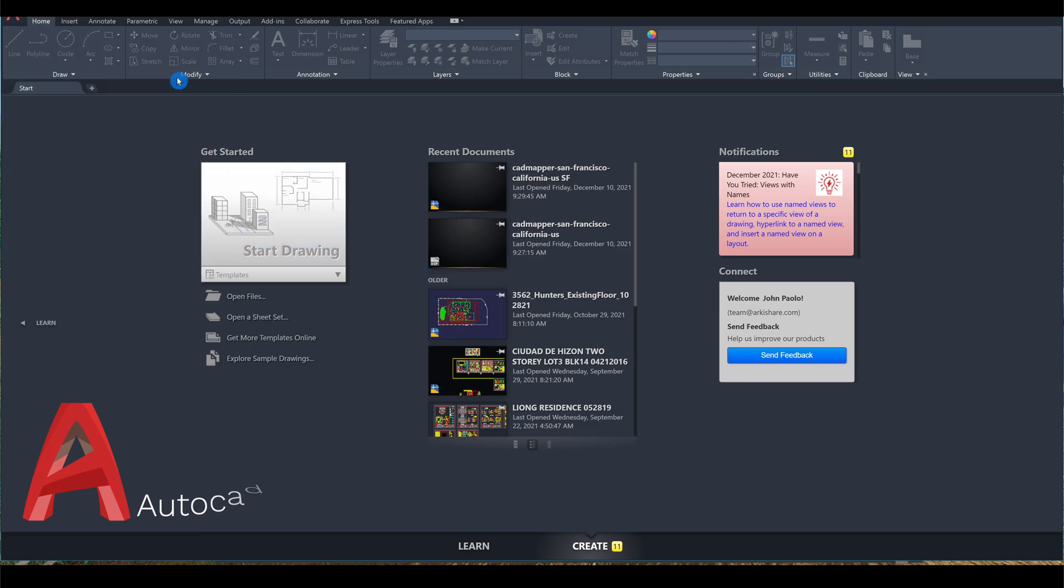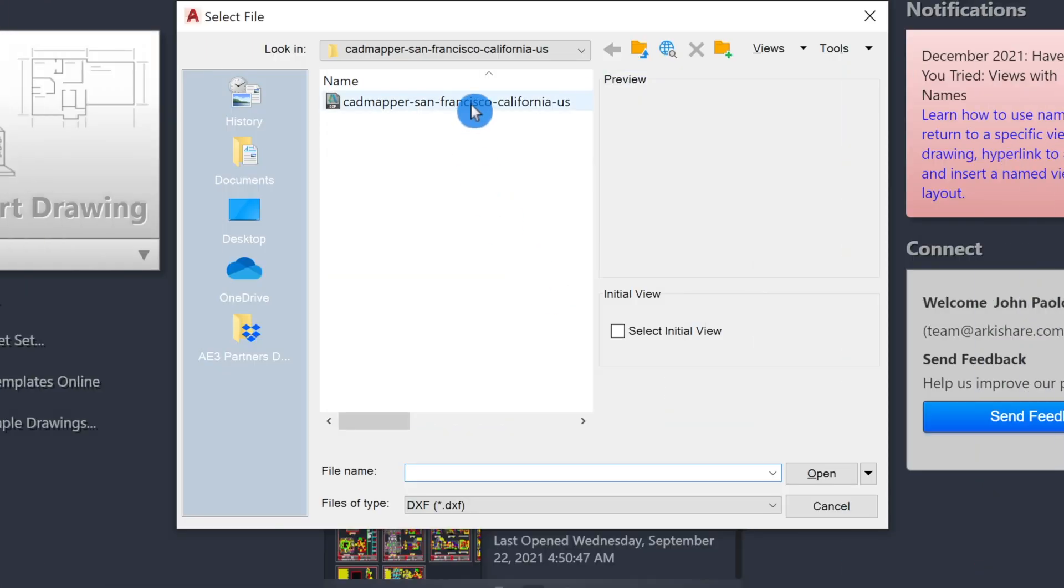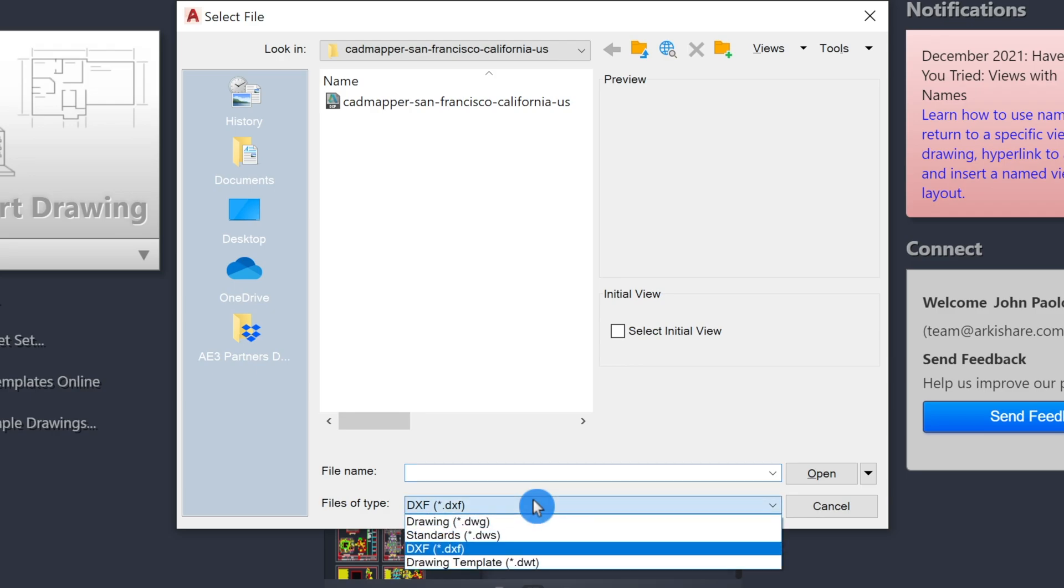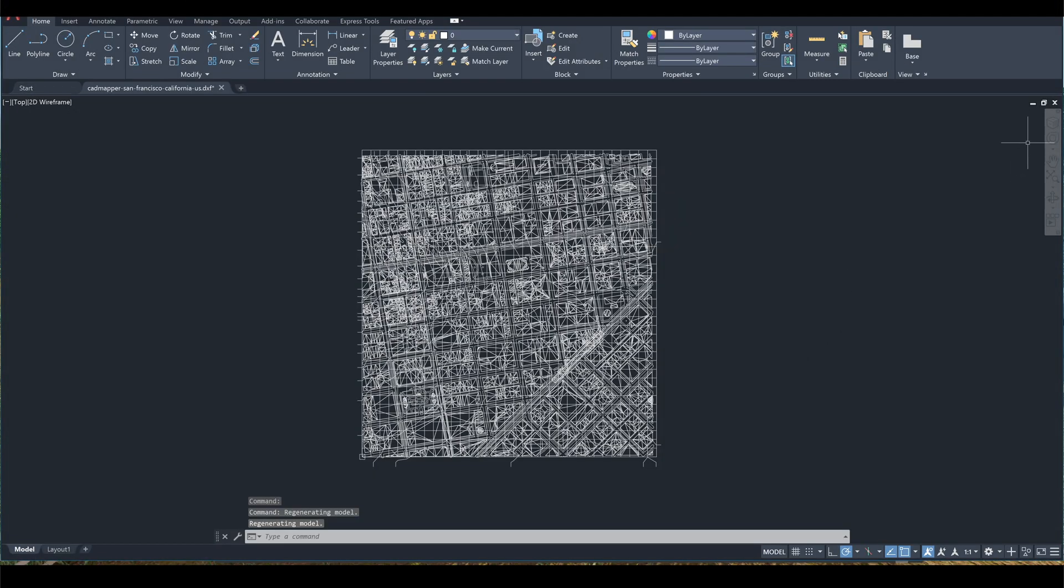You'll see that it's in a DXF format when you open it. The file is currently a 3D mesh. Let's view it in 3D.